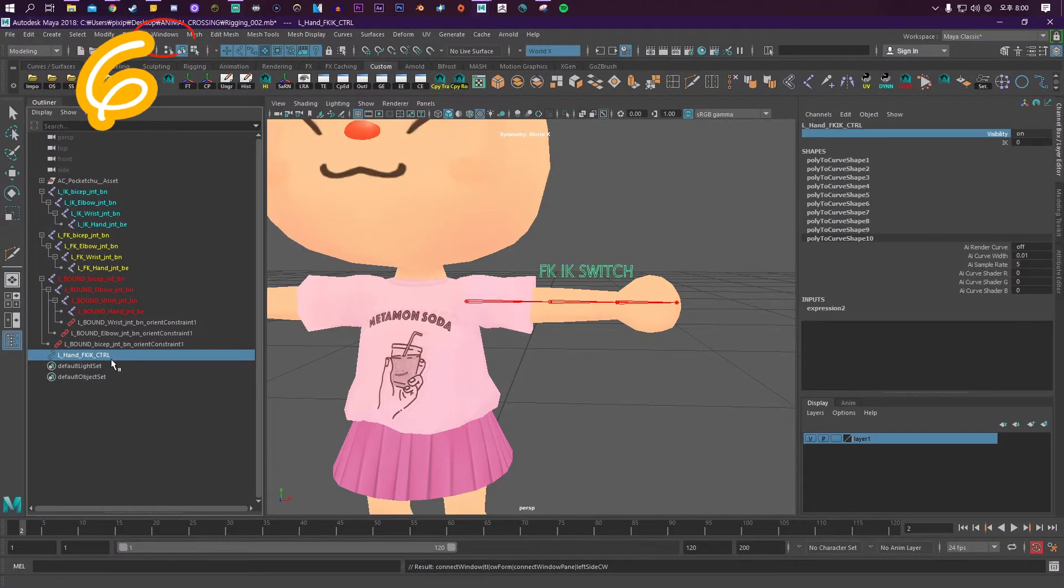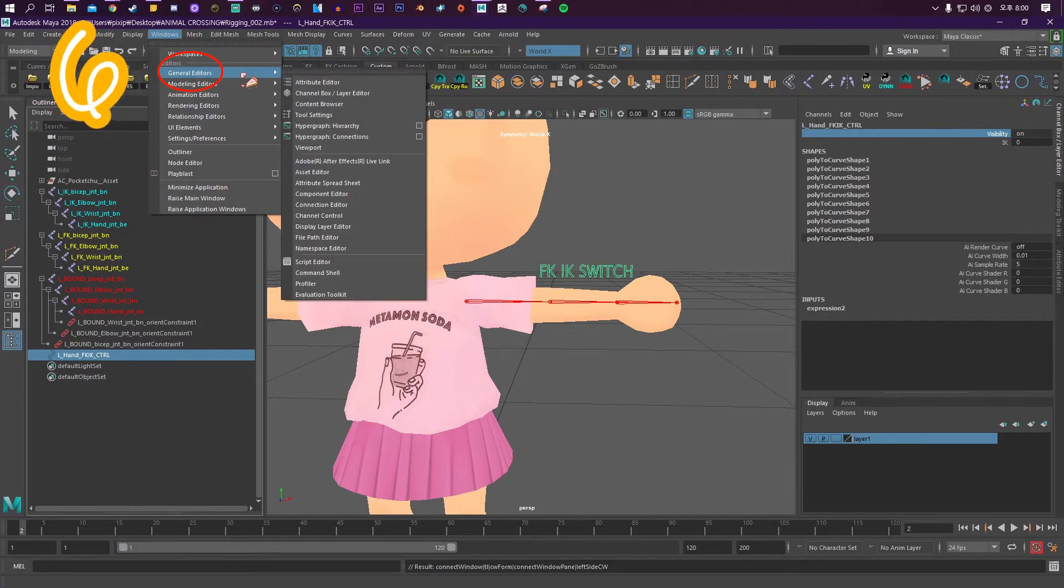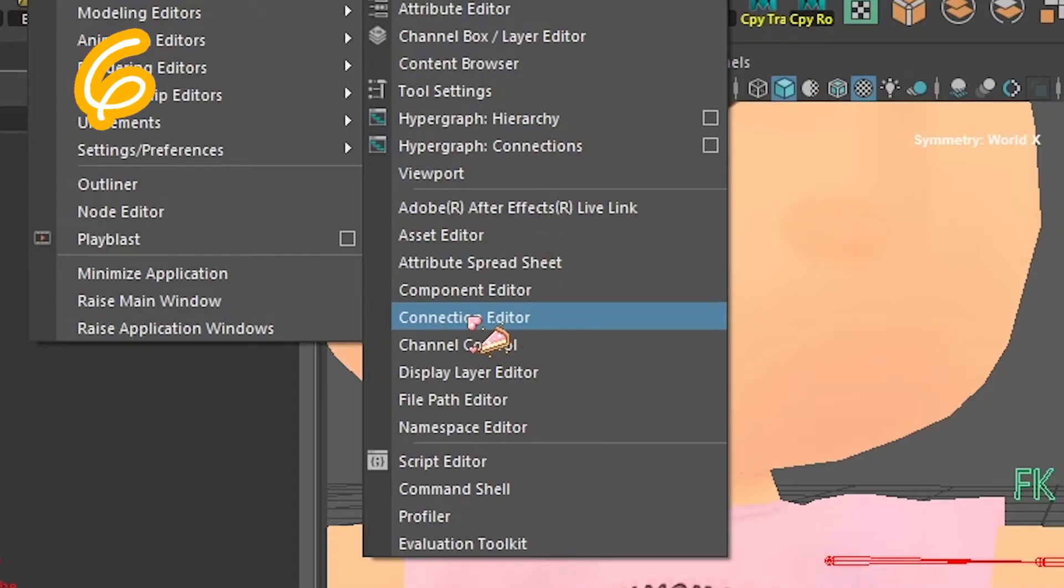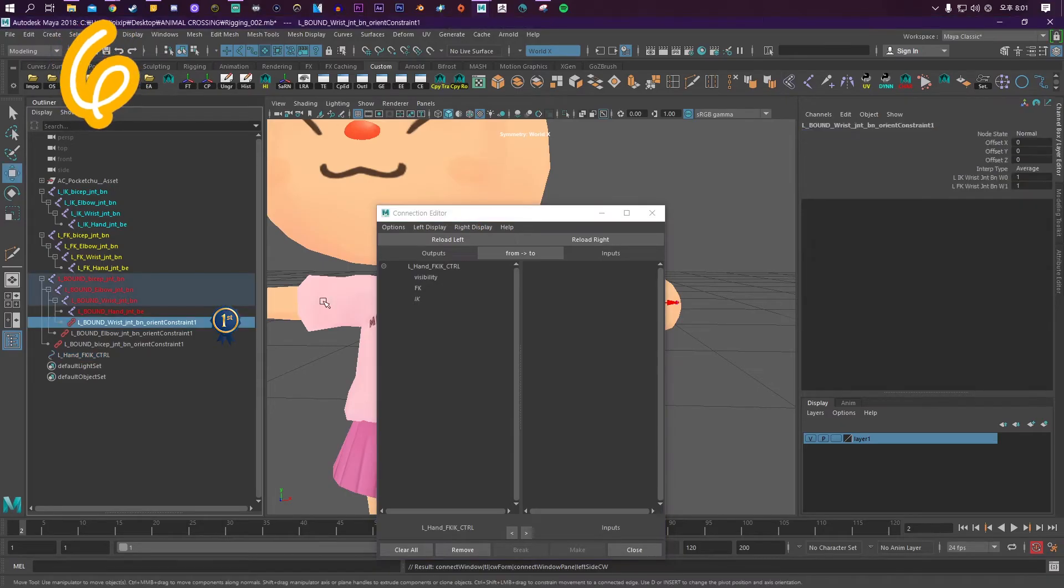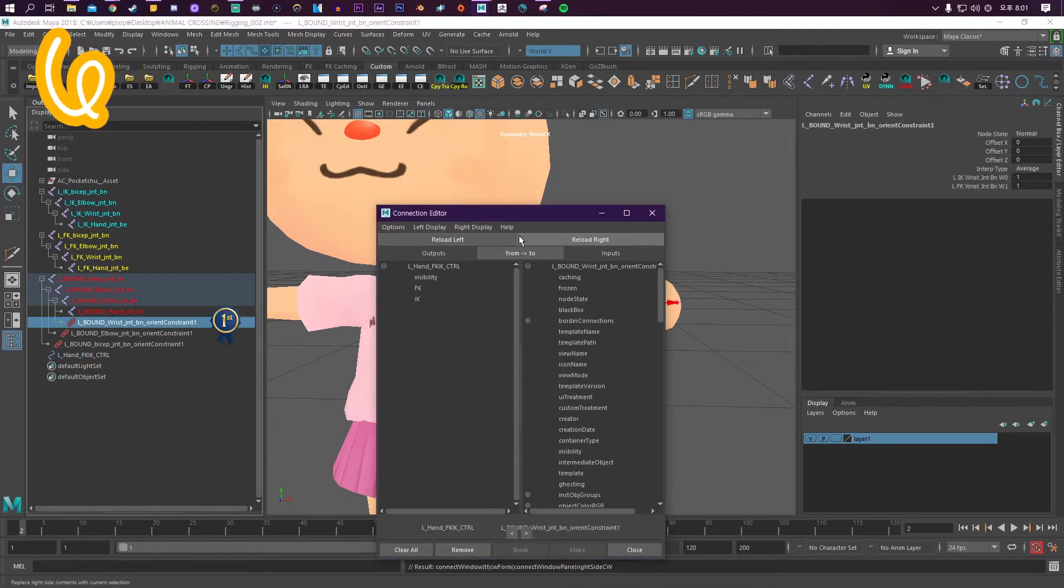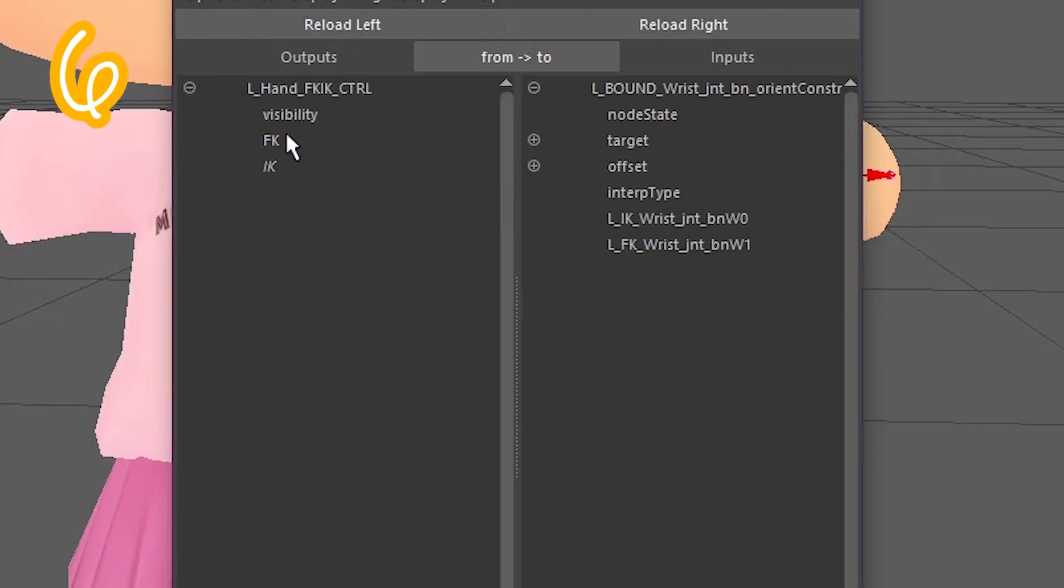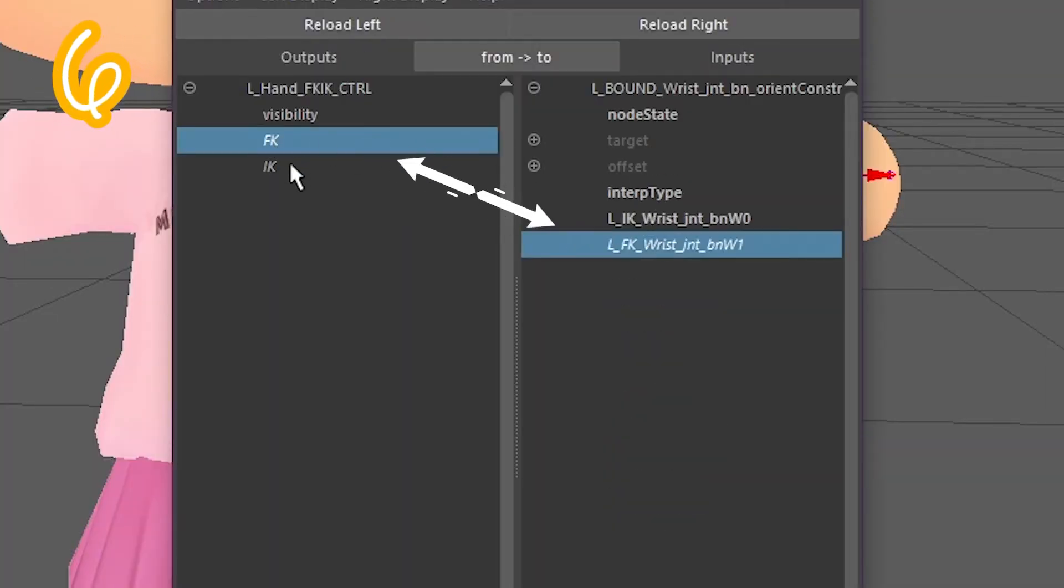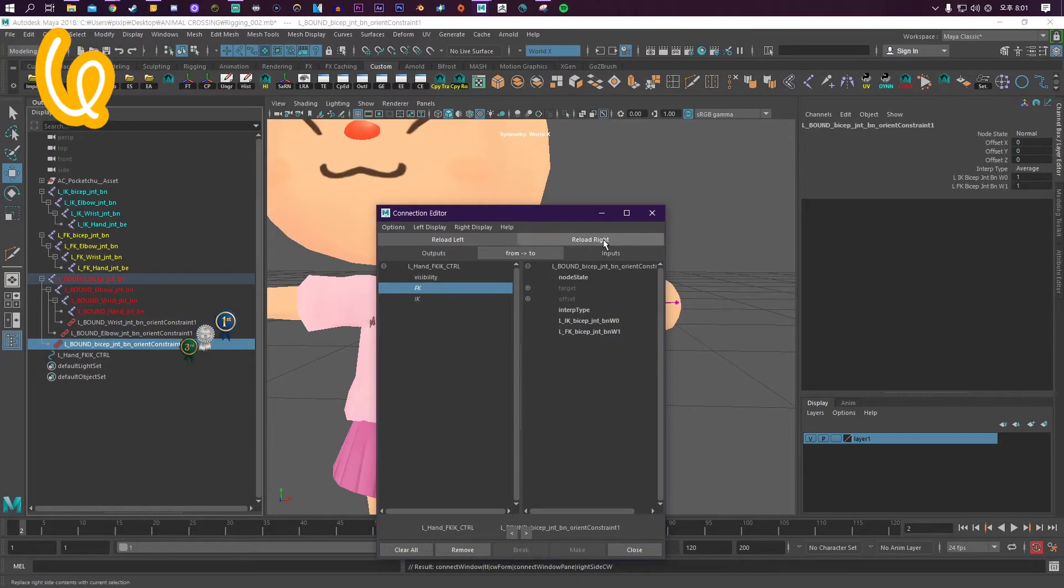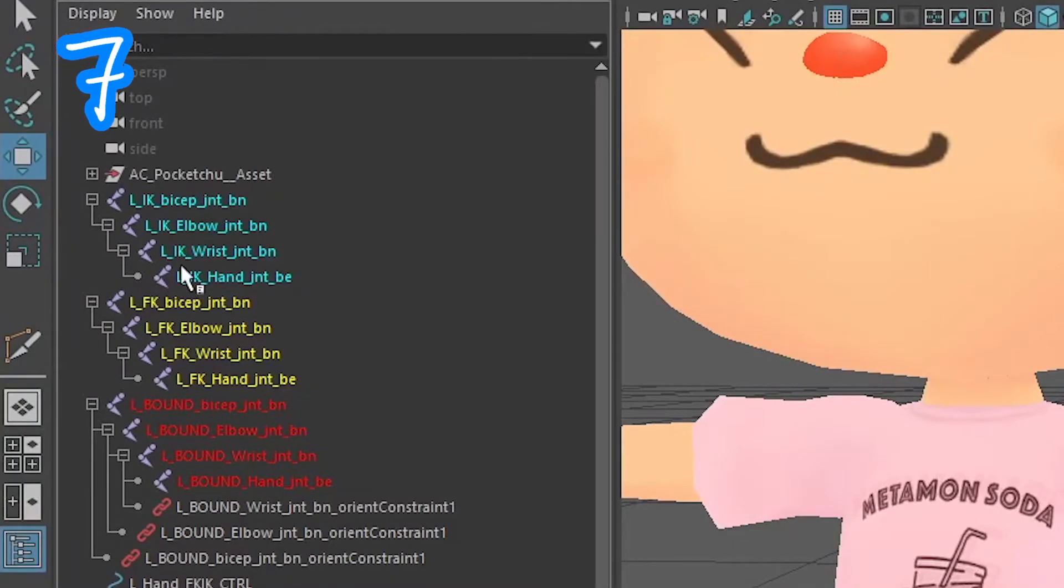Step 6: Select your switch, go to Windows, General Editors, Connection Editor. Select the first orient constraint, click Reload Right, select Show Non-Keyable if it's messy. Connect the FK to FK, connect the IK to IK. Do this for all of them.